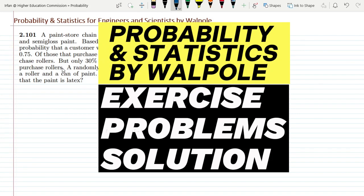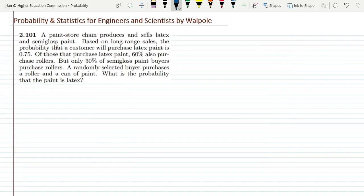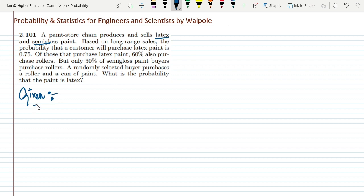Welcome back guys, I hope all of you will be fine. This is question 2.101. The statement is: a paint store chain produces and sells latex and semi-gloss paint. So there are basically two categories of paint. Let me write them here as given data, and let me represent this as X.